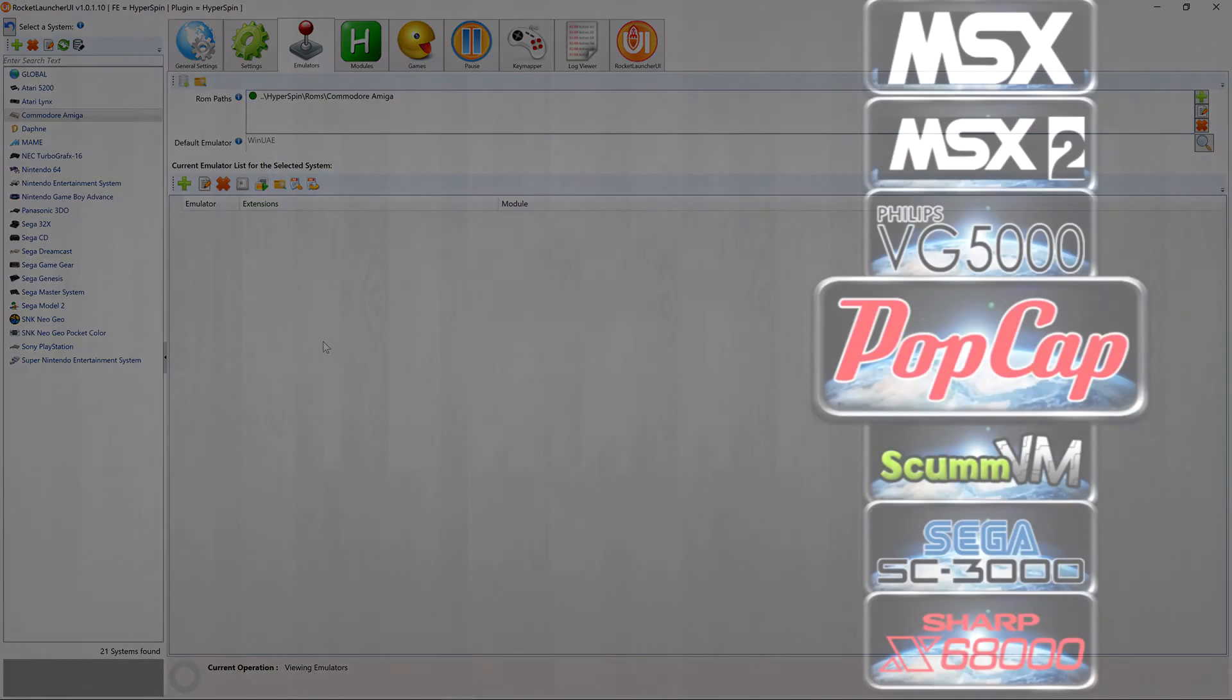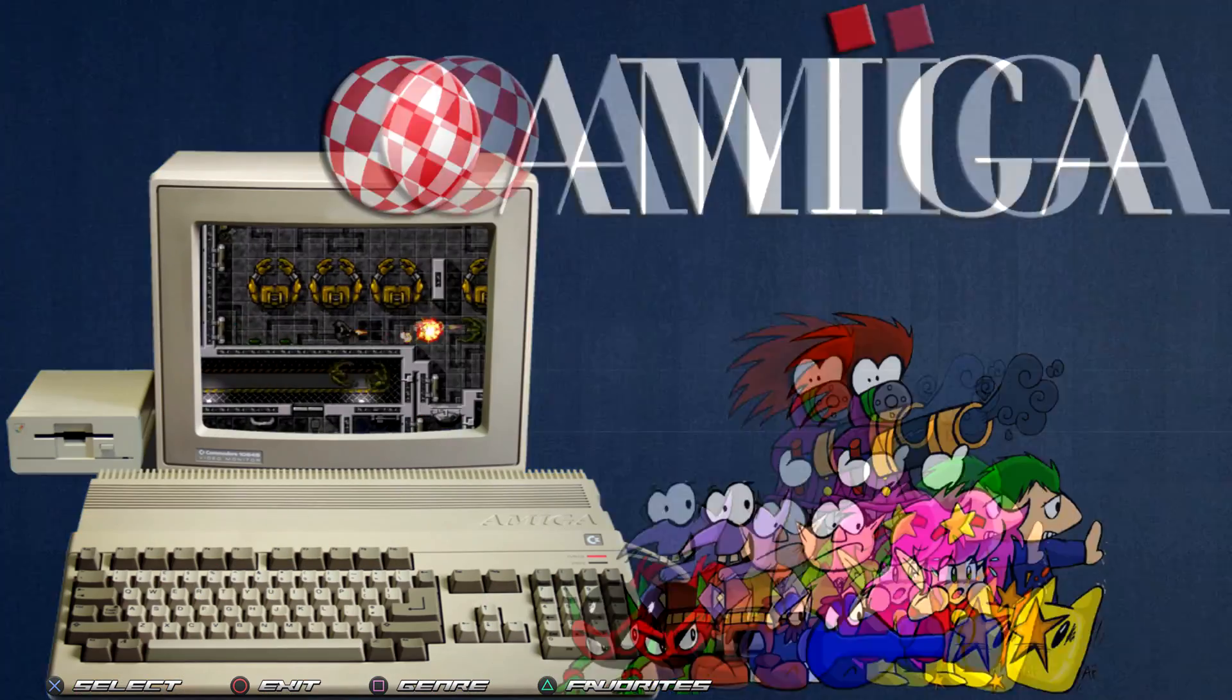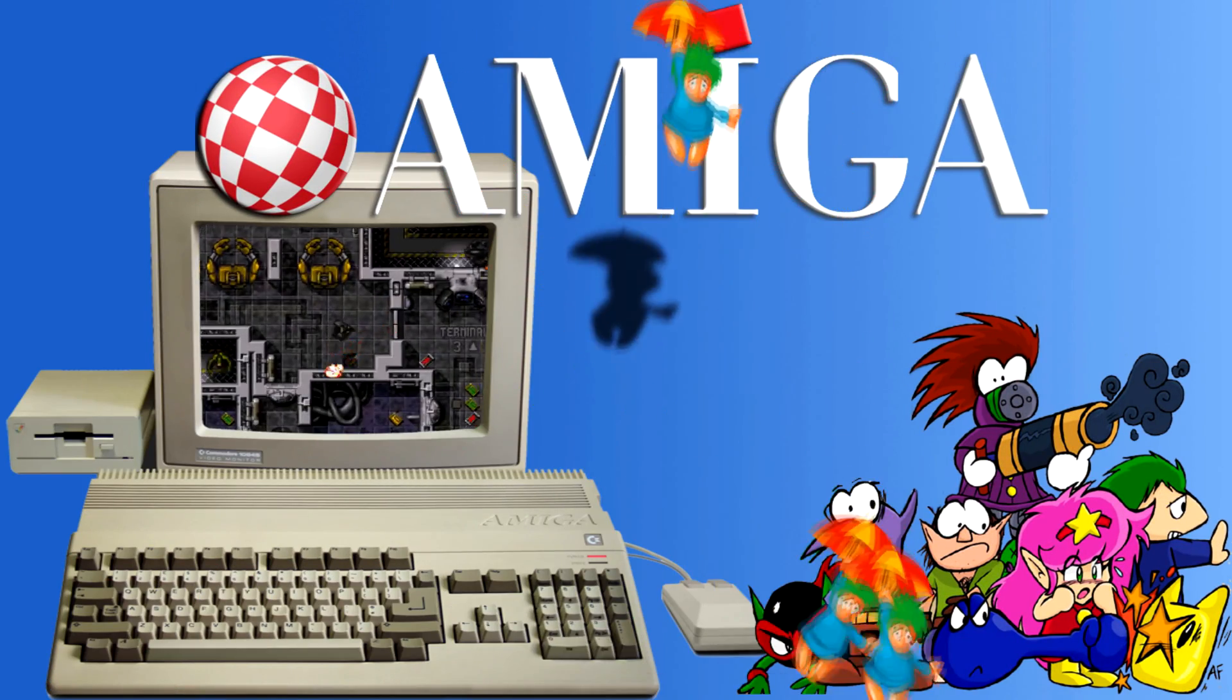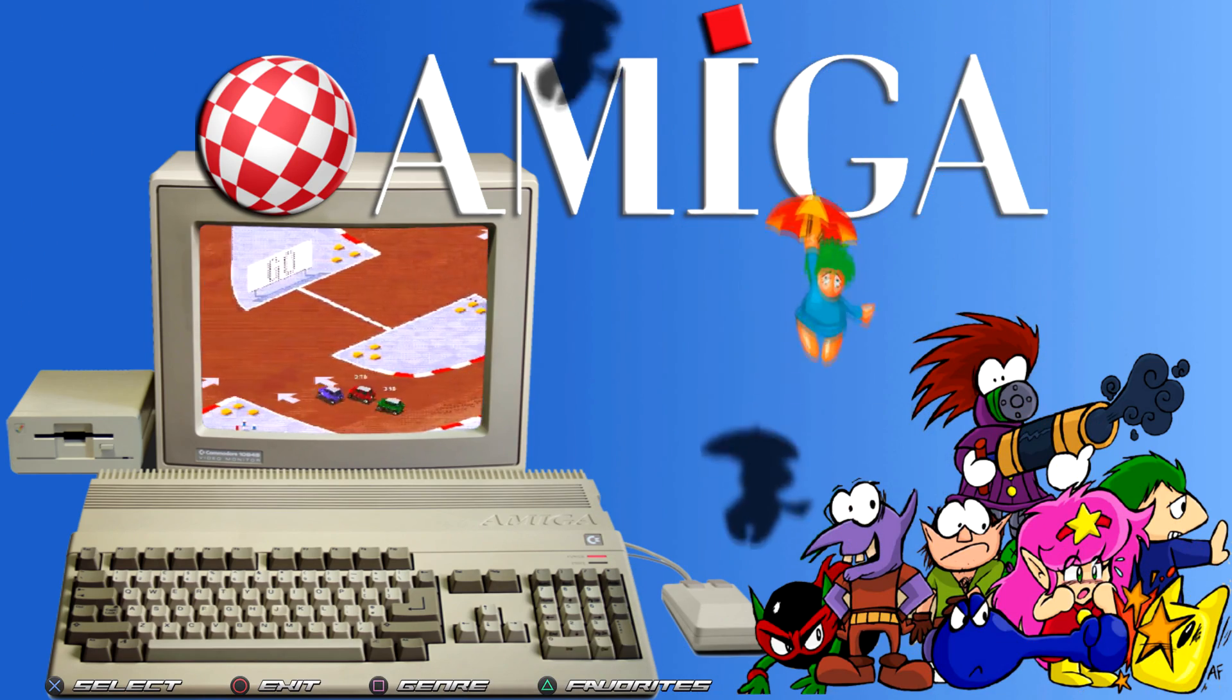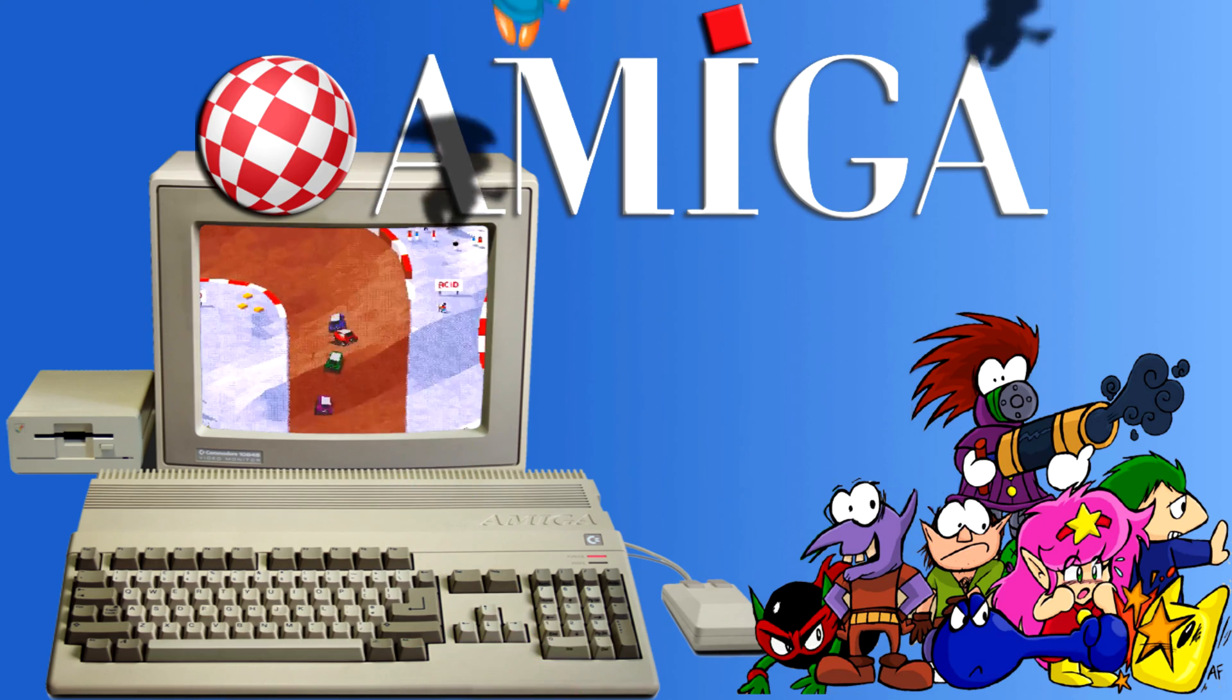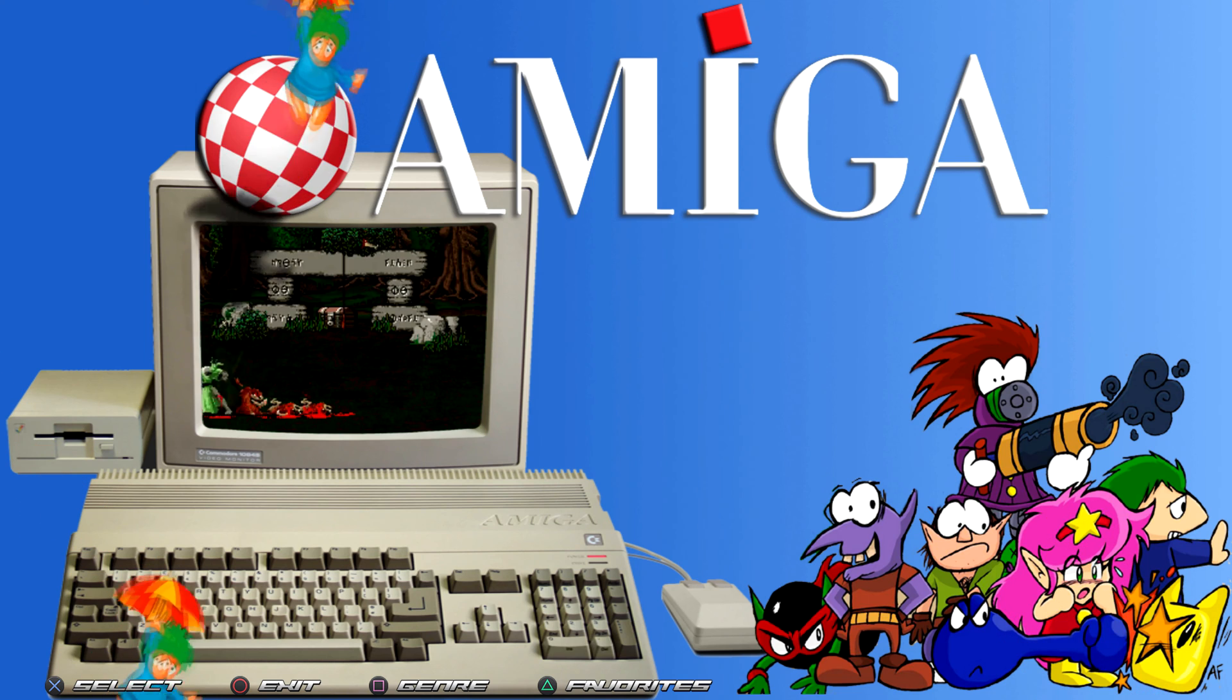All we have to do now is add our ROMs and set up our emulator as per the earlier videos in this series. The WinUAE emulator we'll be using for the Commodore Amiga is a lot more complicated than the examples we've discussed so far, however. As such, the next tutorial will be a step-by-step guide to its setup. We also still need to download and customize the system's media. We'll be covering this over the next few tutorials as well.